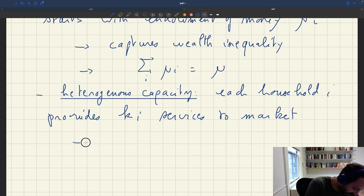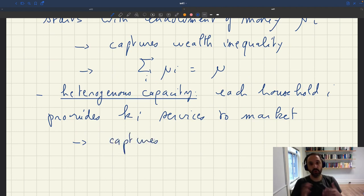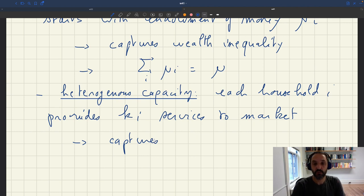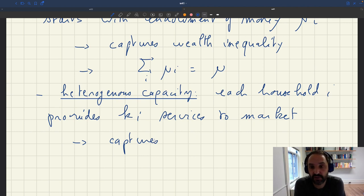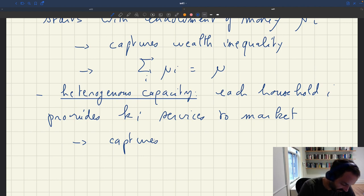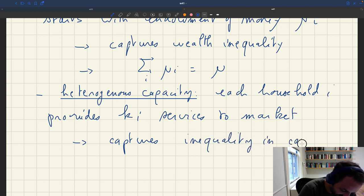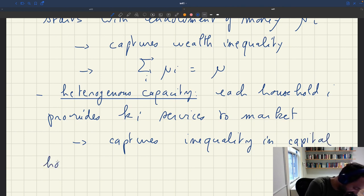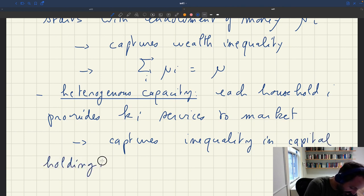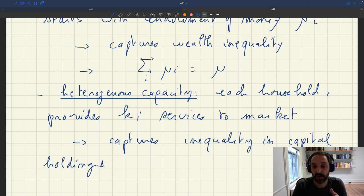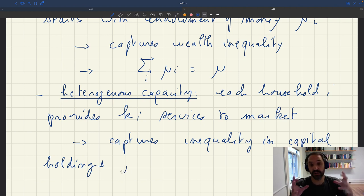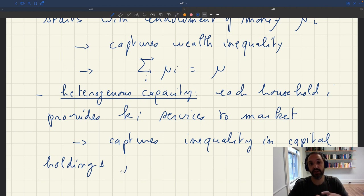That can be a whole set of factors that would make different households have different productive capacity. This captures inequality in capital holdings. If different households hold different amounts of capital, they won't be able to produce the same amount of stuff. That could be actual capital, machines, buildings, stuff like that.